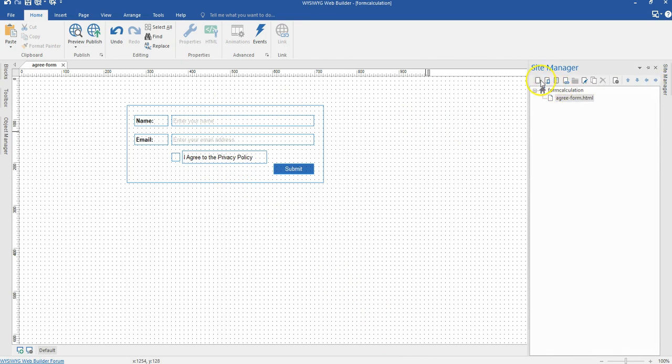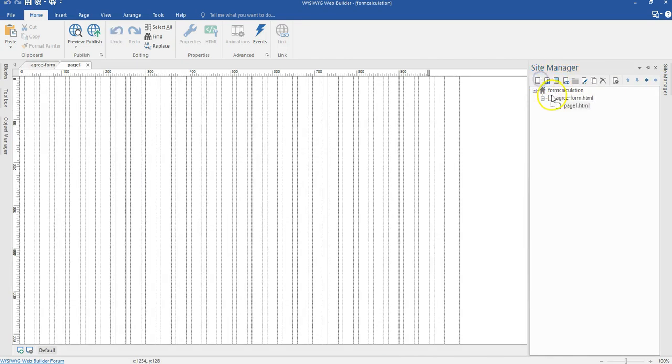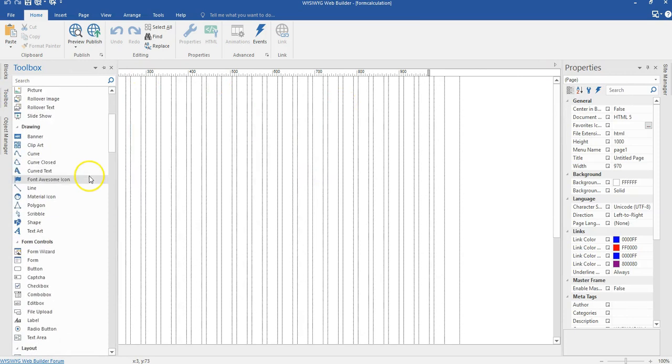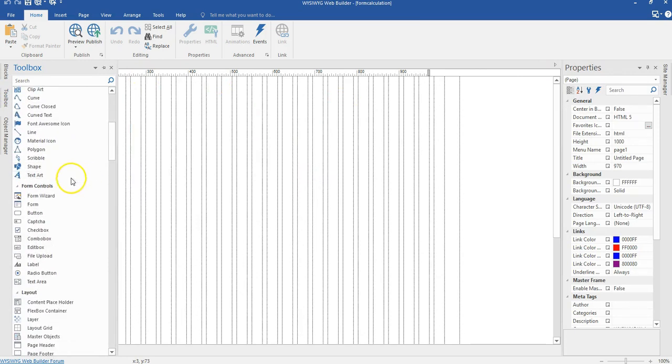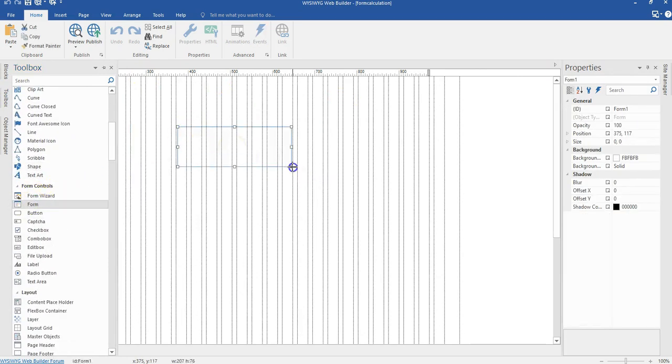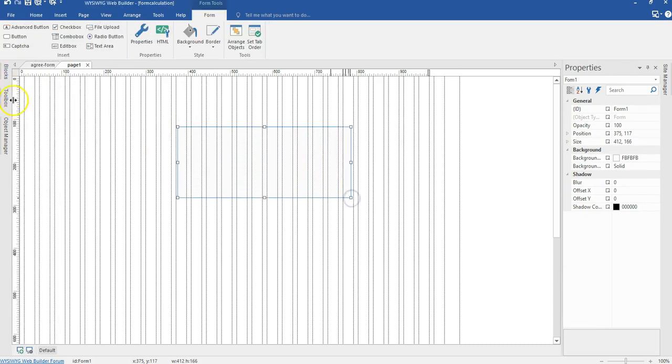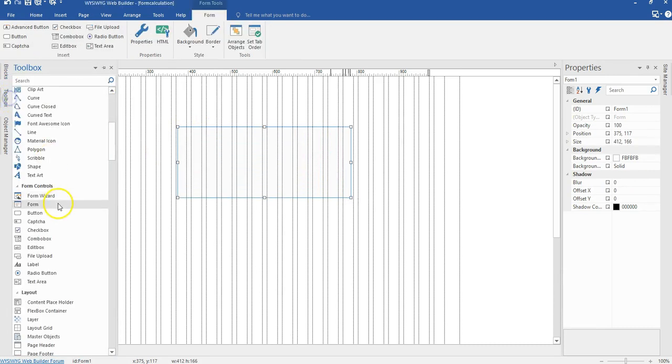So I'll come here, hit on new, create a new page and then I'm going to come to my toolbox and then come to the form section. So in the form section, I'm going to select my form area.